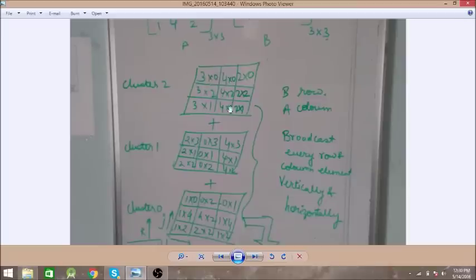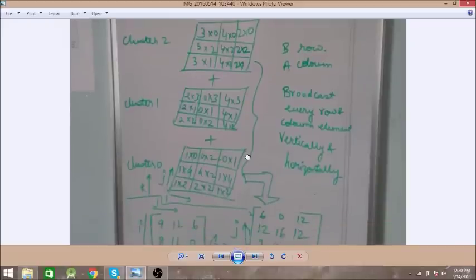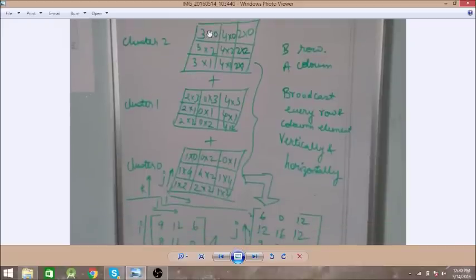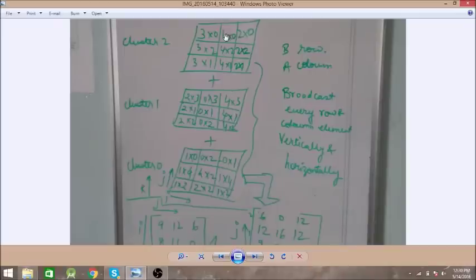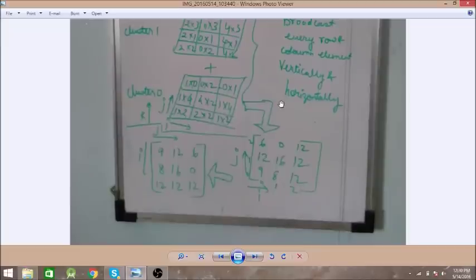Finally, we will add the values in the processors. For example, 3 times 0 is 0, then we add 2 times 3 which is 6, giving 0 plus 6 equals 6. Then adding the next processor value of 0, we get 0 plus 6 plus 0 equals 6. Similarly, 4 times 0 is 0, 0 times 3 is 0, 2 times 0 is 0, and so on for all values.